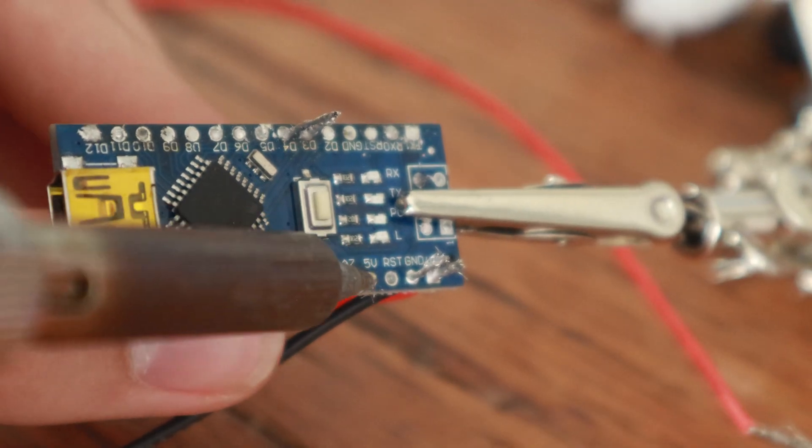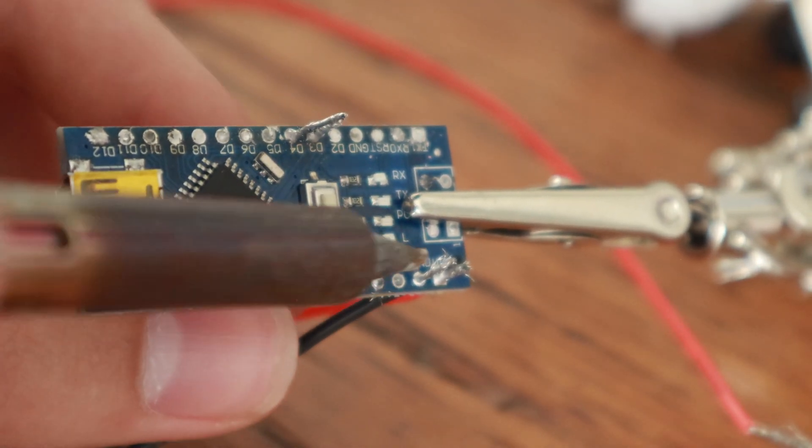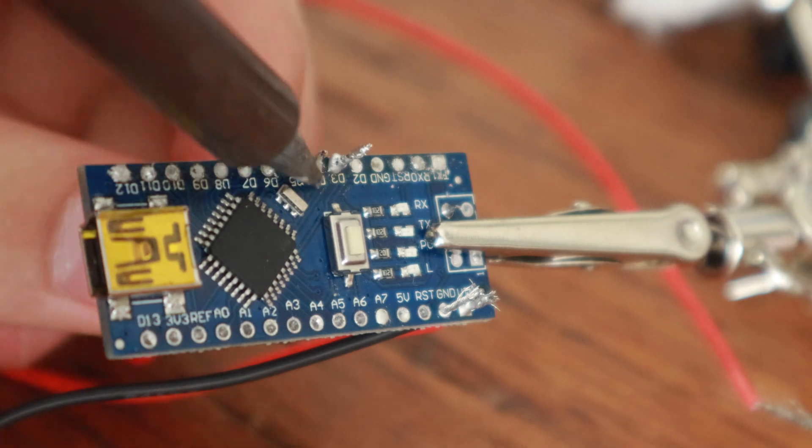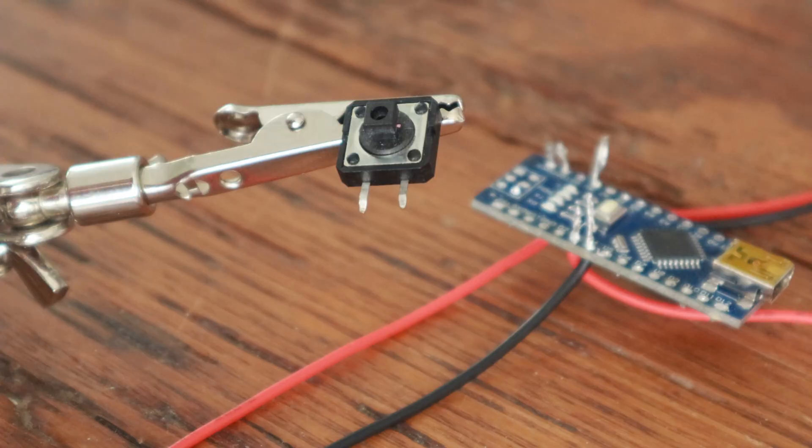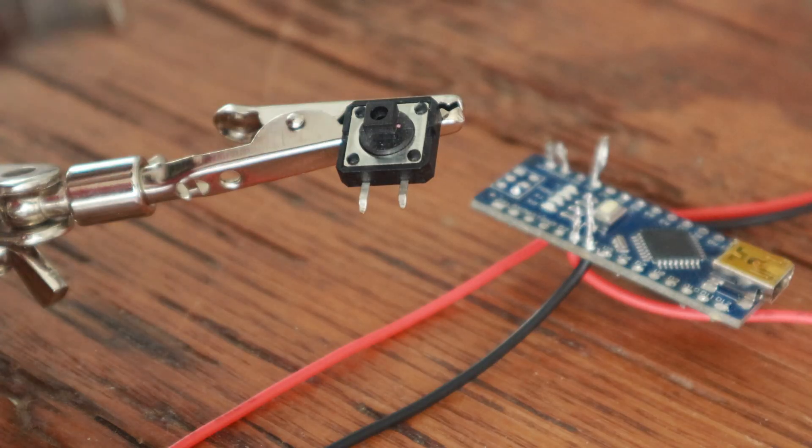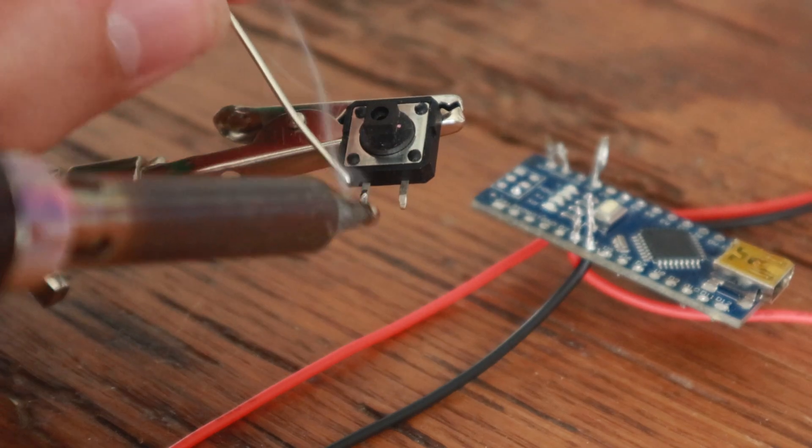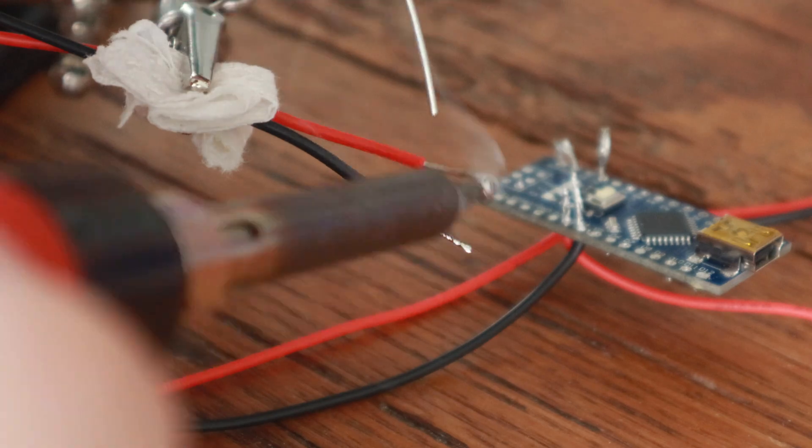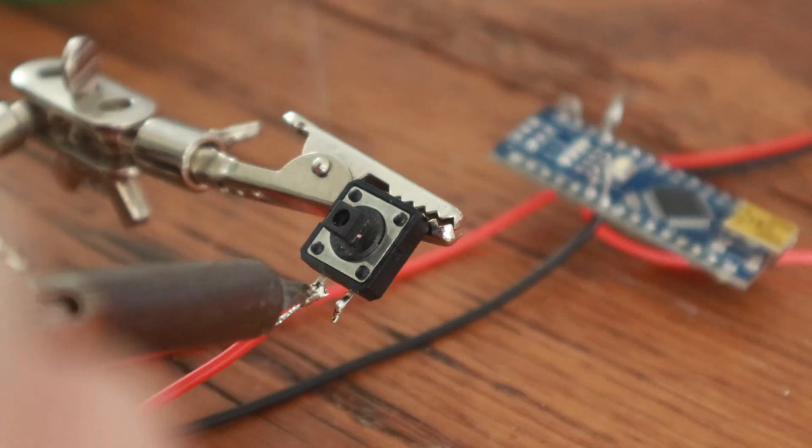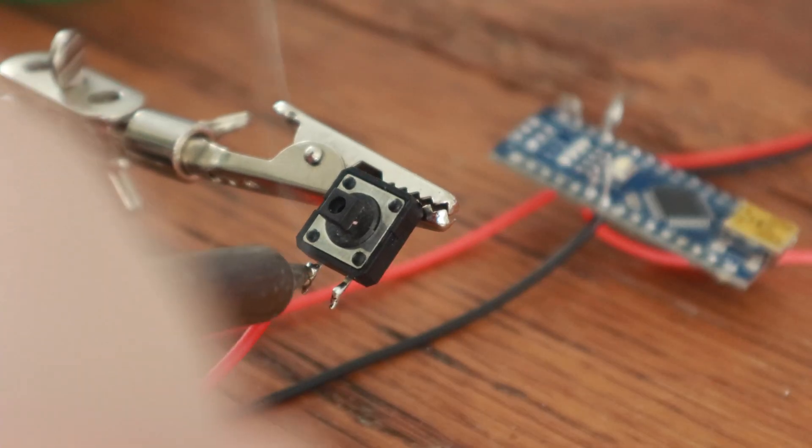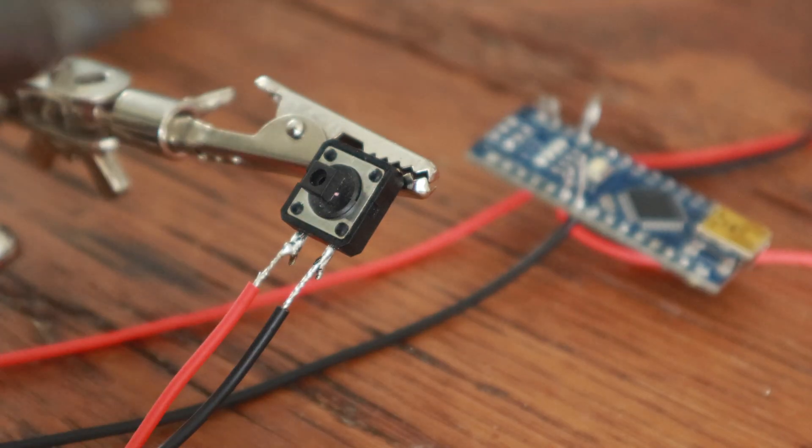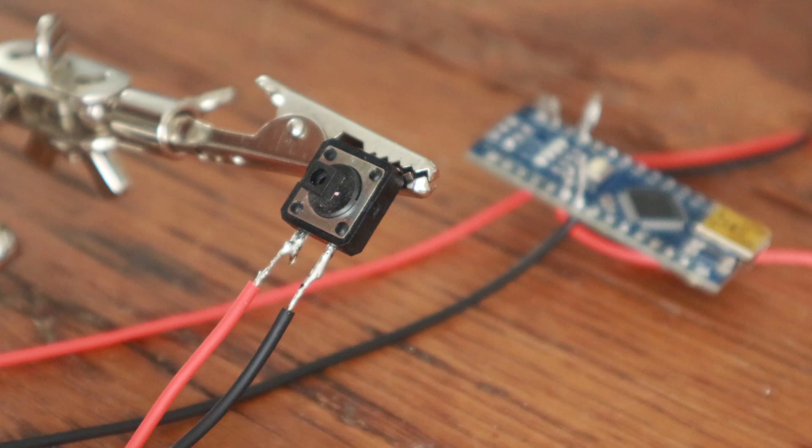The last thing we need to do is take a wire from the Arduino's 5-volt port and a wire from the Arduino's port 4 and connect them to our button. We'll start by tinning the buttons' pads and tinning the wires, and then all we have to do is press the wire down and put the soldering iron on top of it, and they'll merge together.